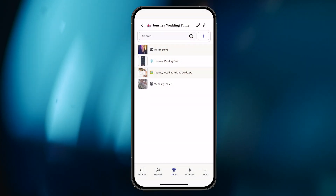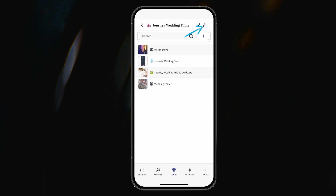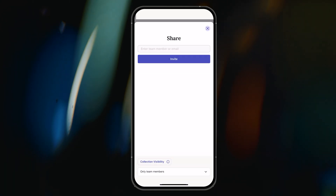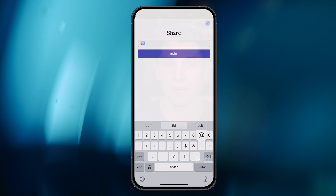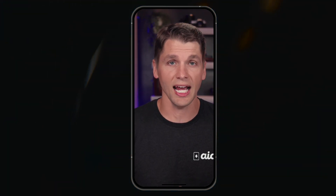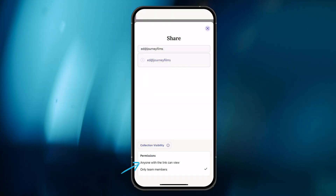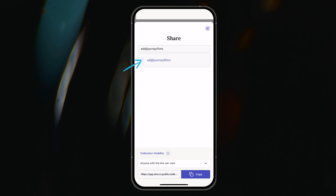To share the collection, I will tap on the collection I want to share, tap the share icon to the right of the collection name, and type in Ed's email address. Since this collection doesn't contain any sensitive content and because I intend to share this collection with some folks outside of Journey, I will change the collection visibility to Anyone With Link Can View before tapping Invite.